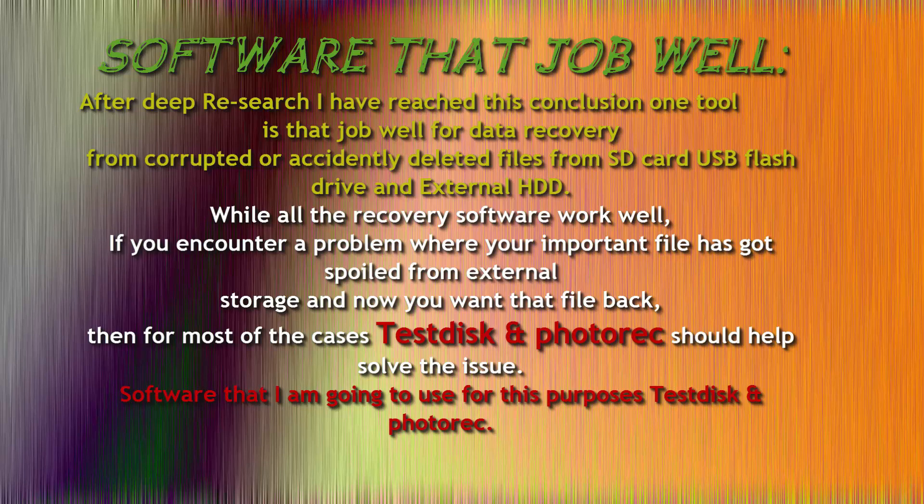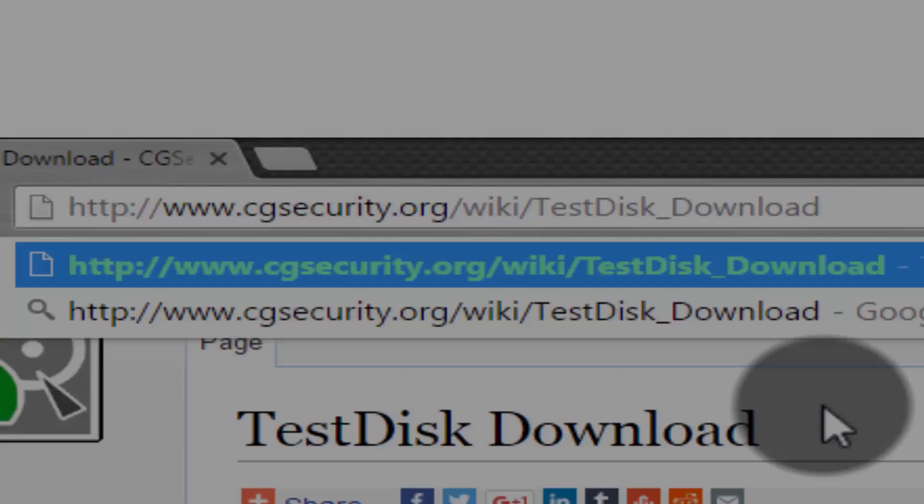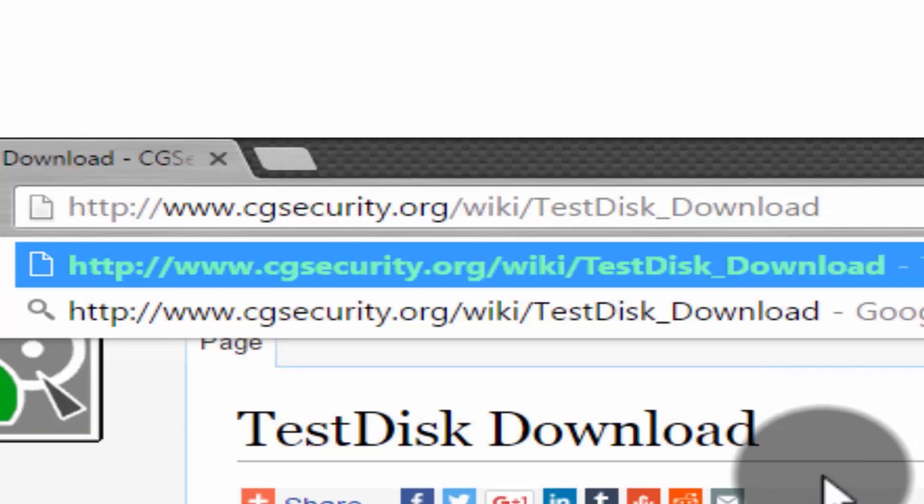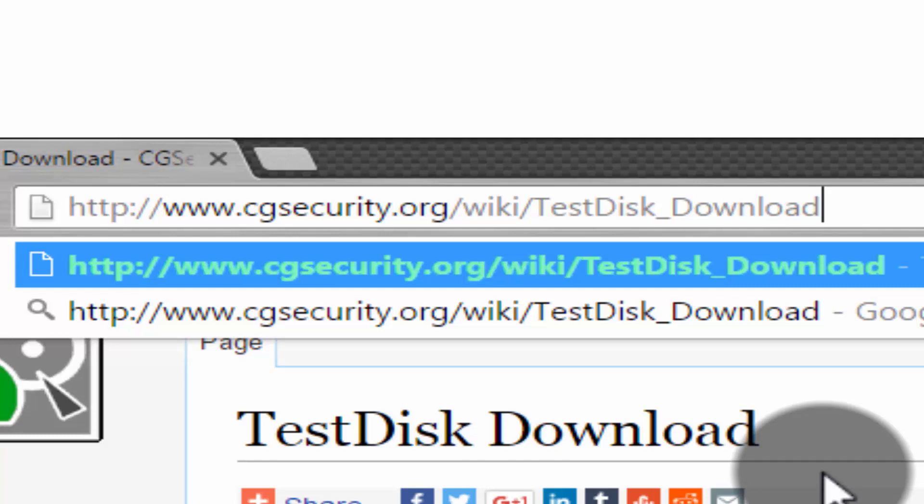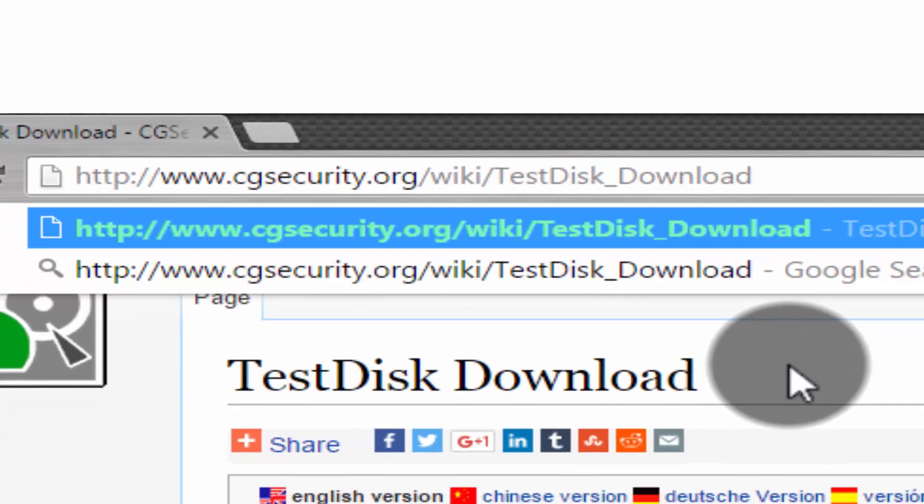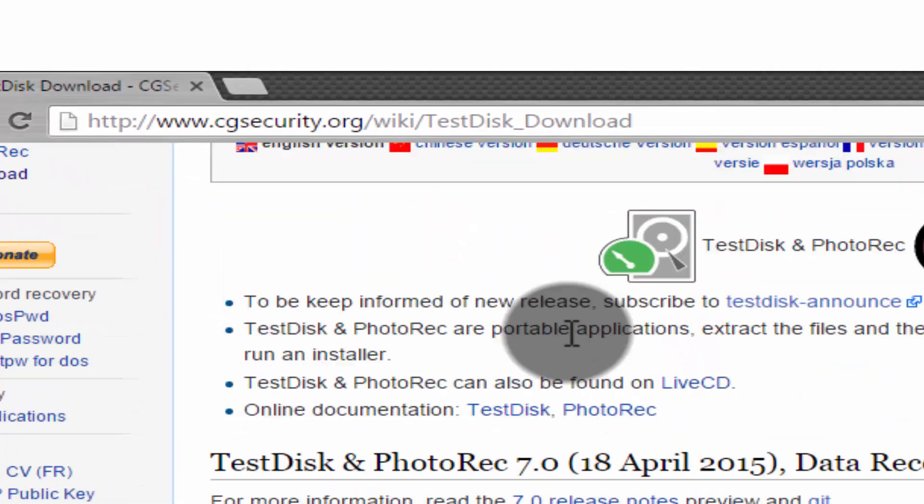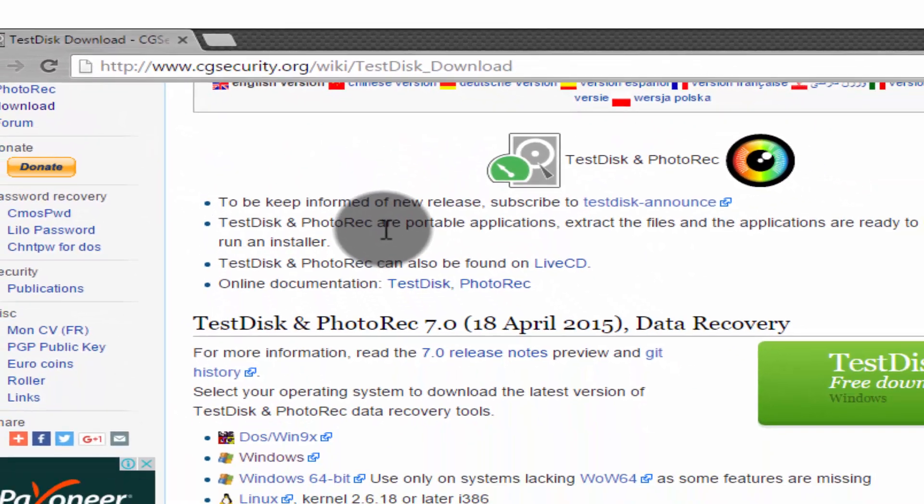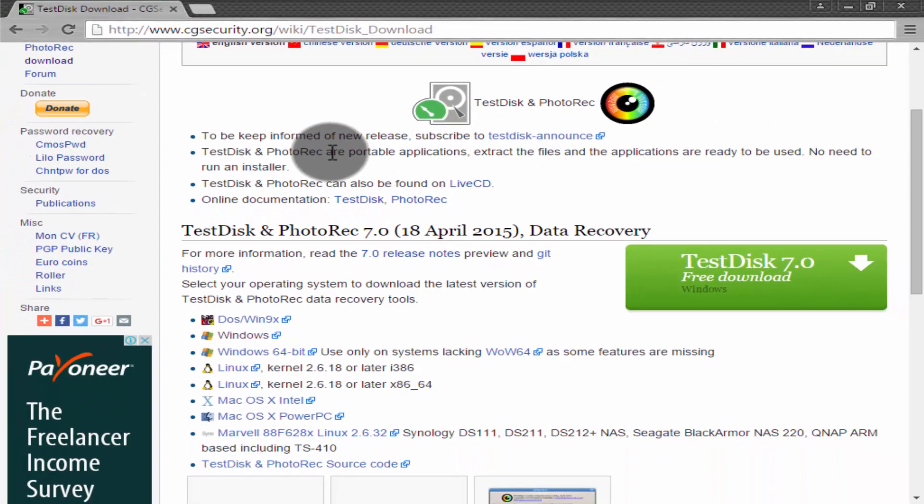Just simply type in your browser bar www.cgsecurity.org. Now we are on the official site of TestDisk.